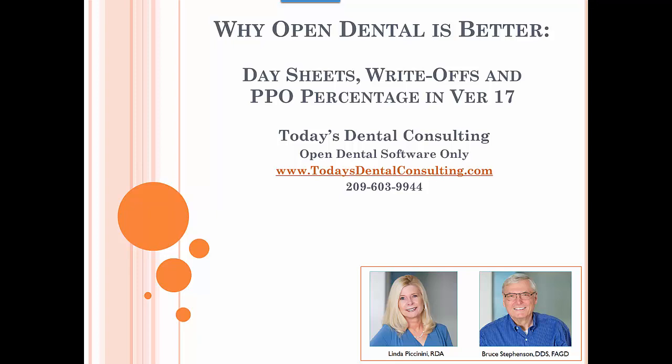This PPO percentage, but also the changes in version 17, the current version of Open Dental. This made this even more attractive and useful.